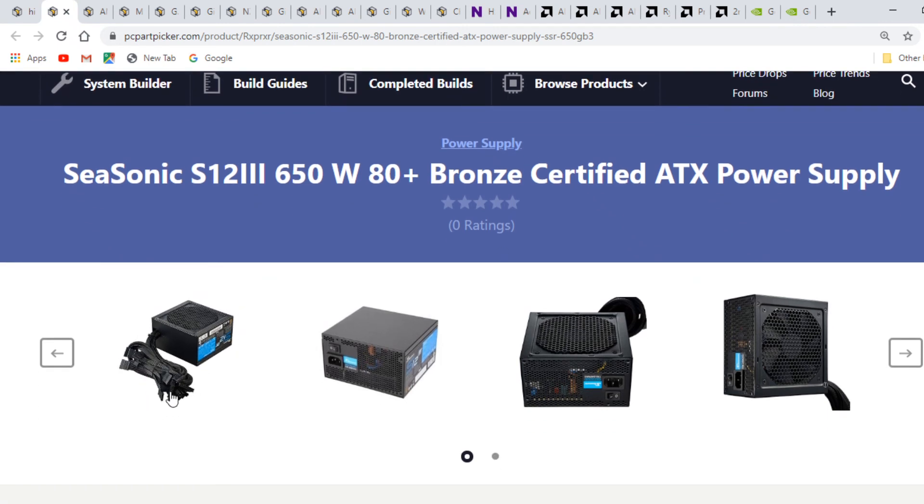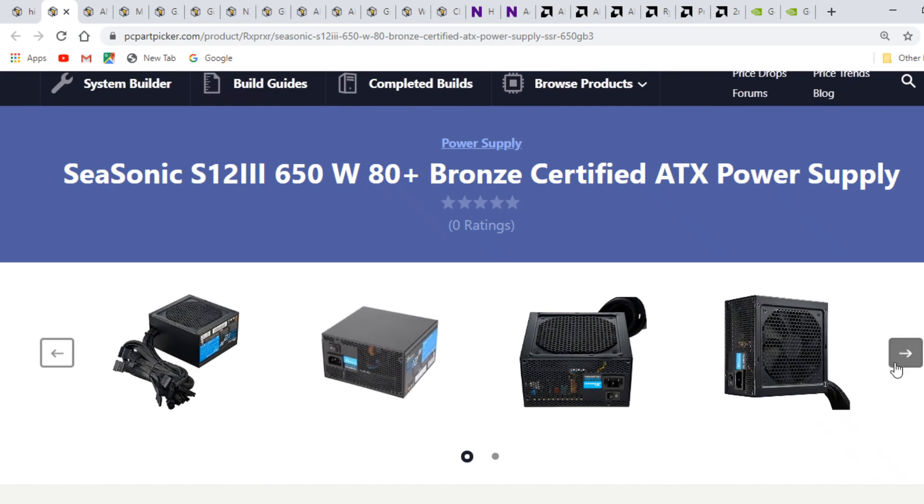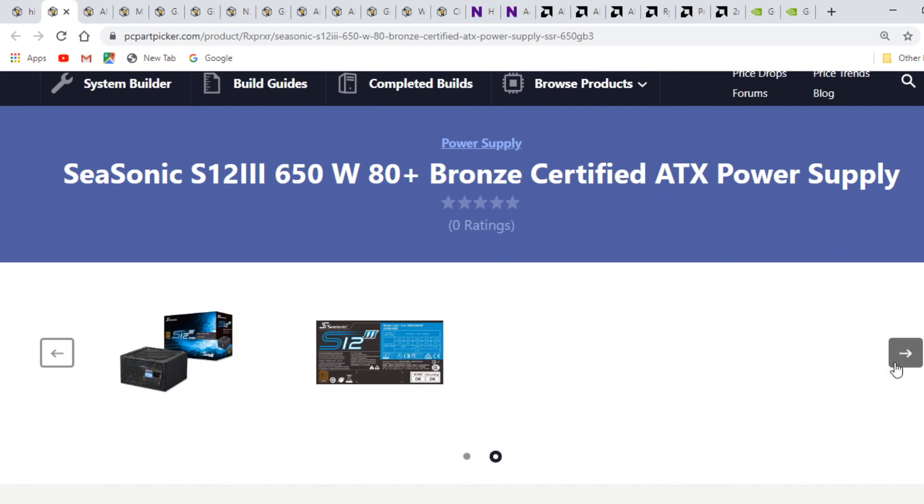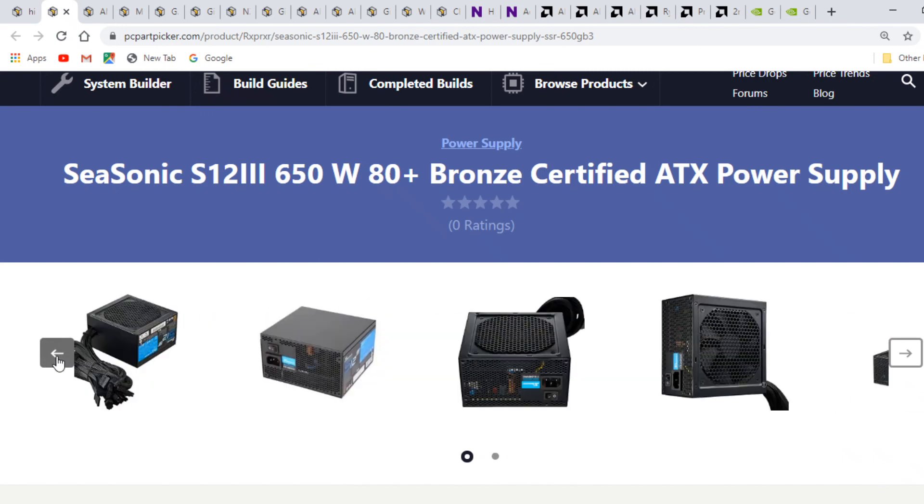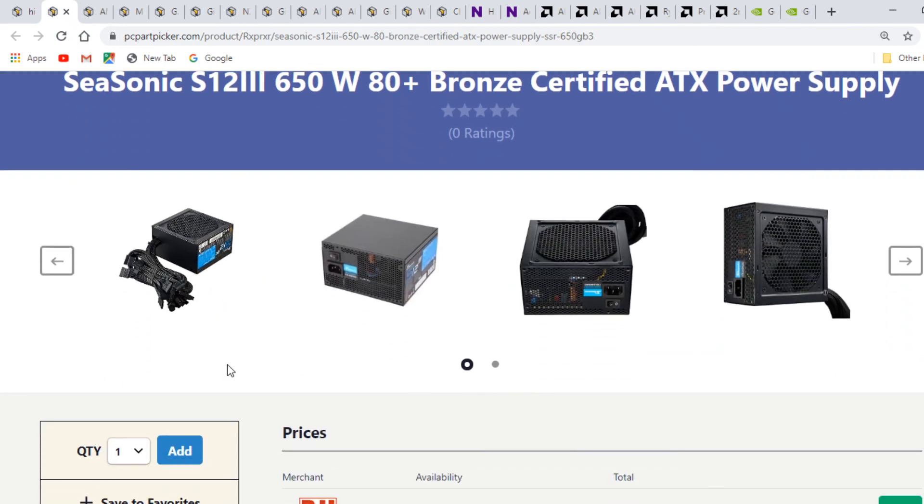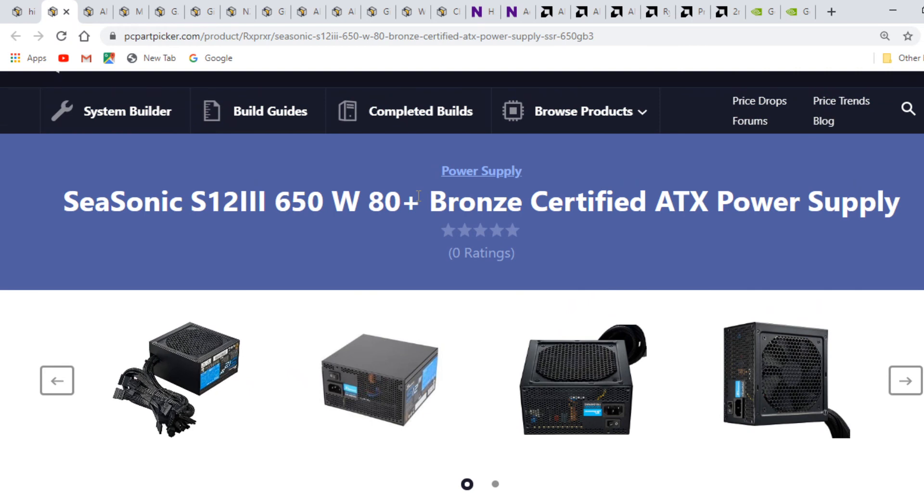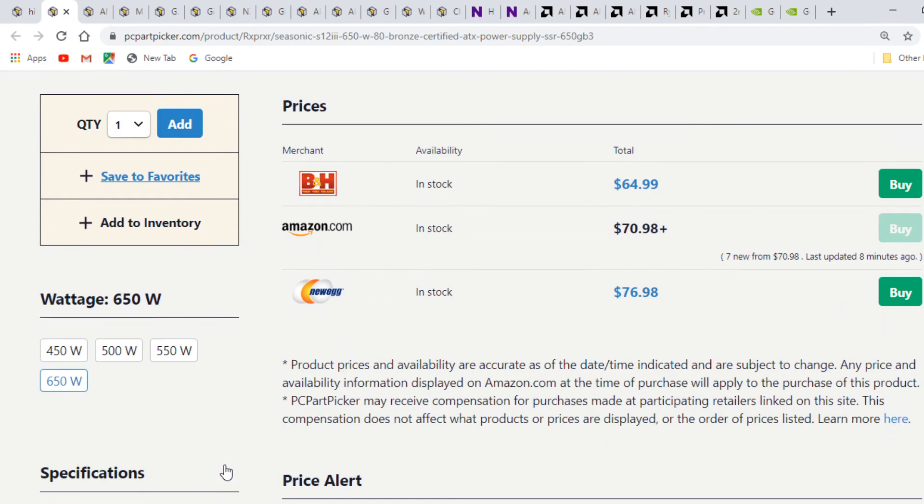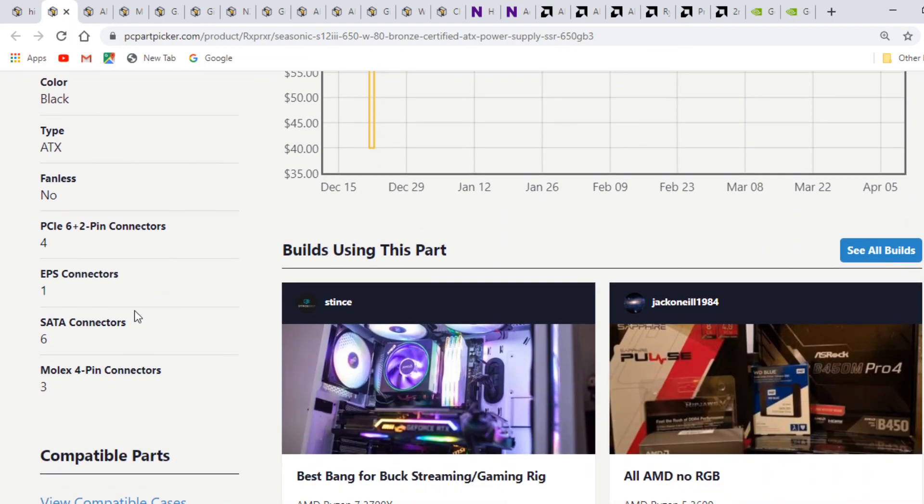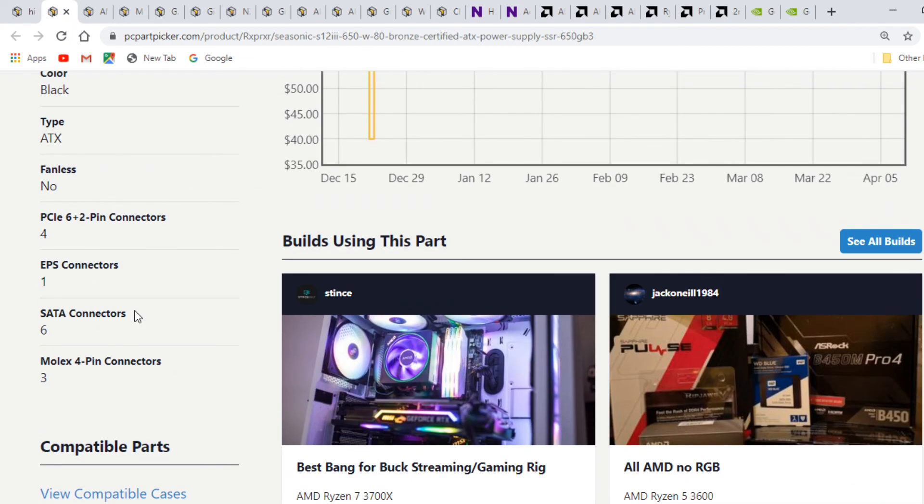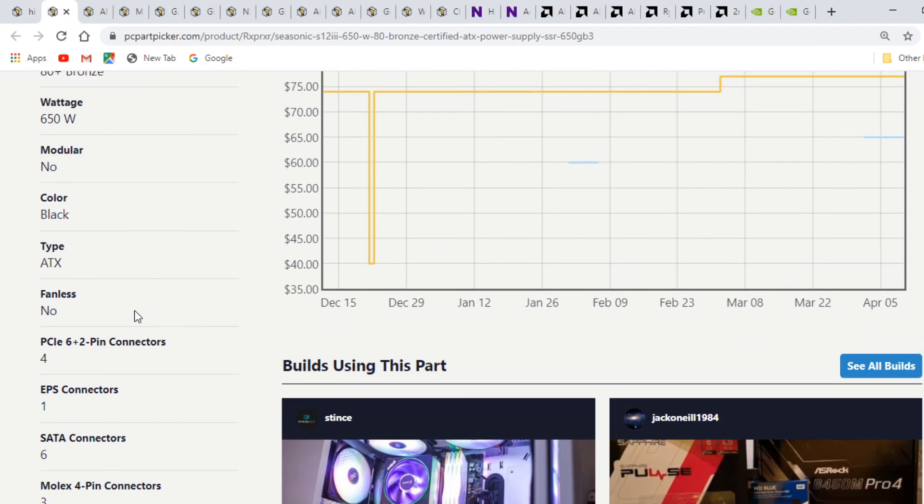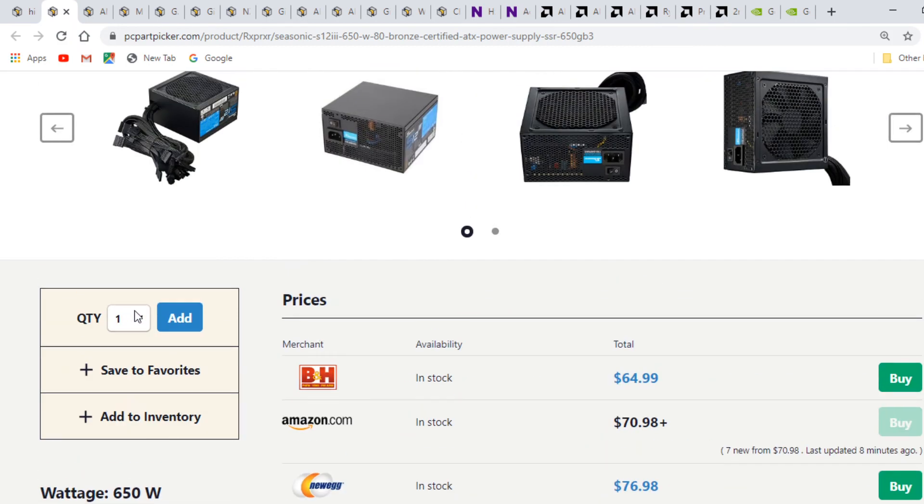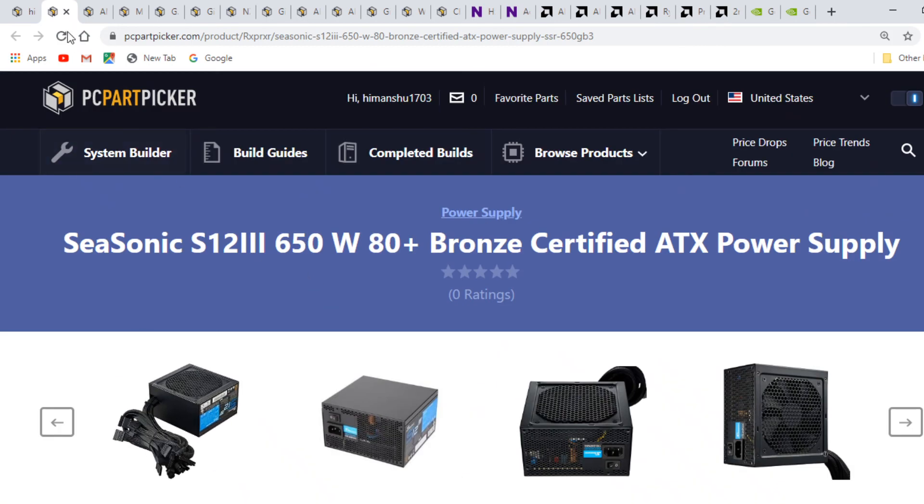You have enough space in the power supply shroud to tuck away unused cables. Seasonic is a very good brand and an OEM producer for most power supplies like Corsair and Cooler Master. It has good warranty, around 7 to 10 years. It's a good bronze certified power supply and will work just fine.